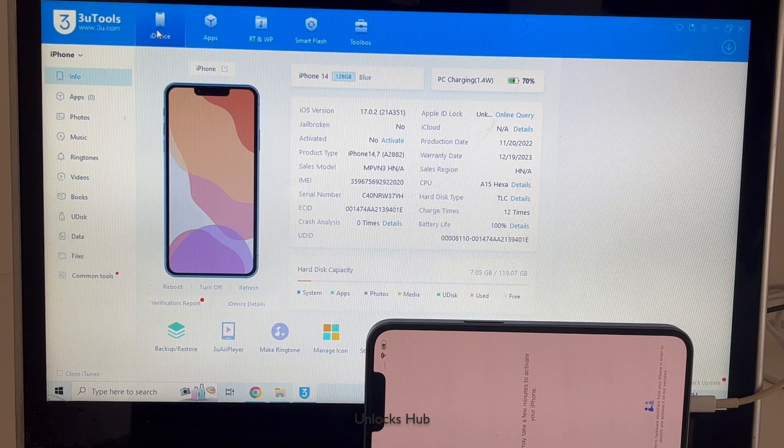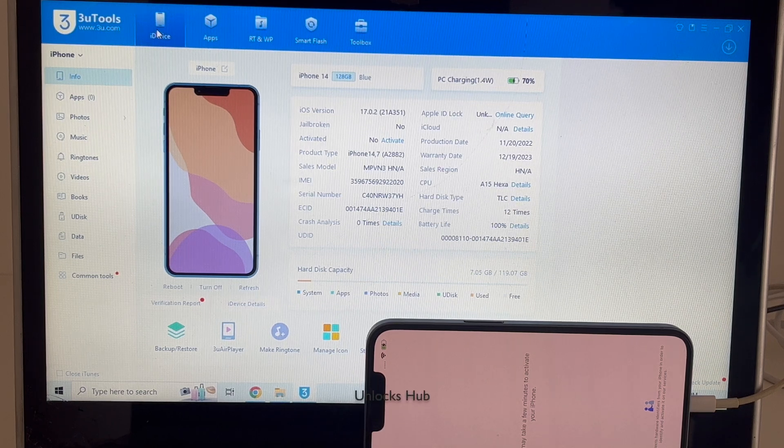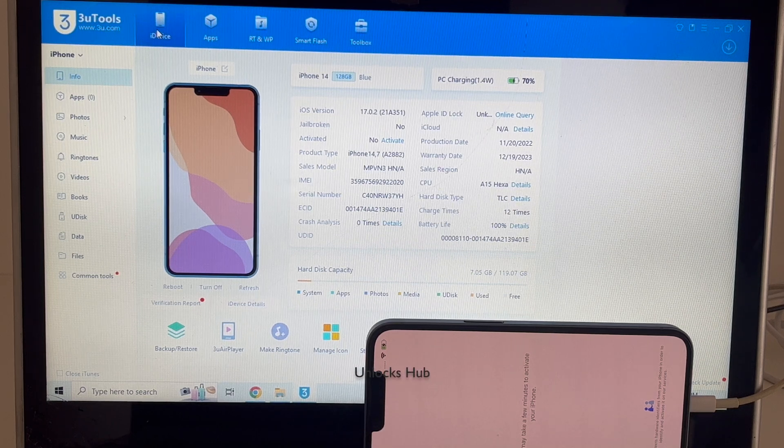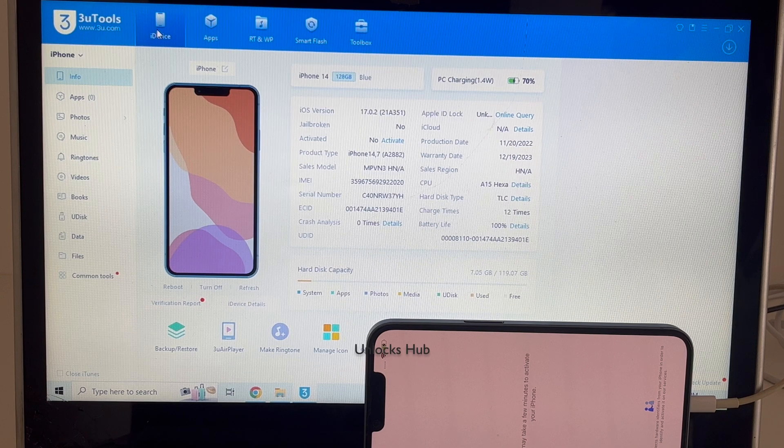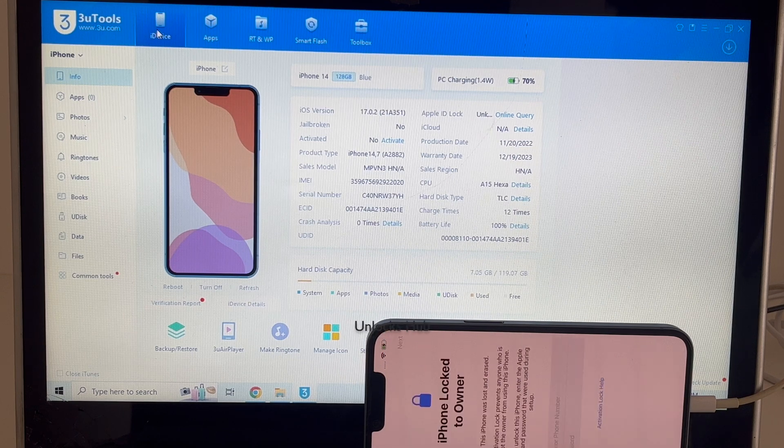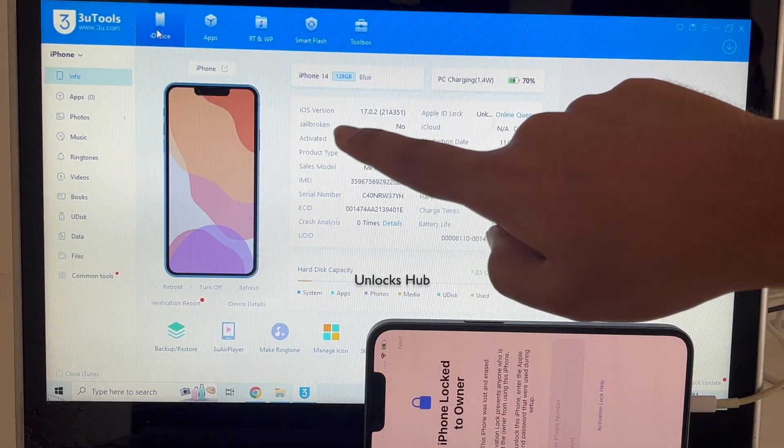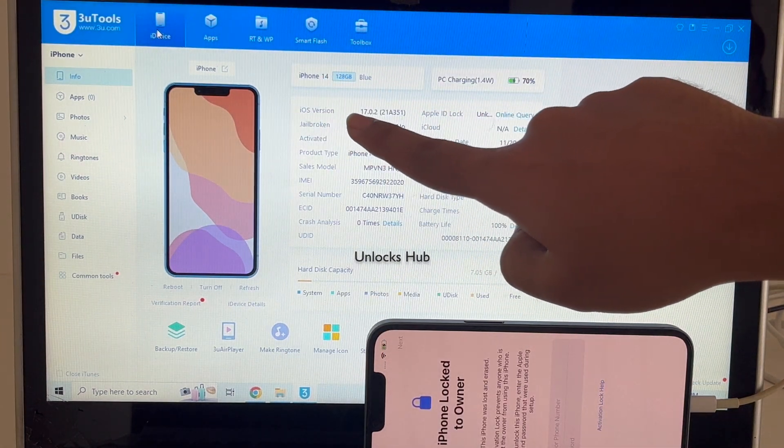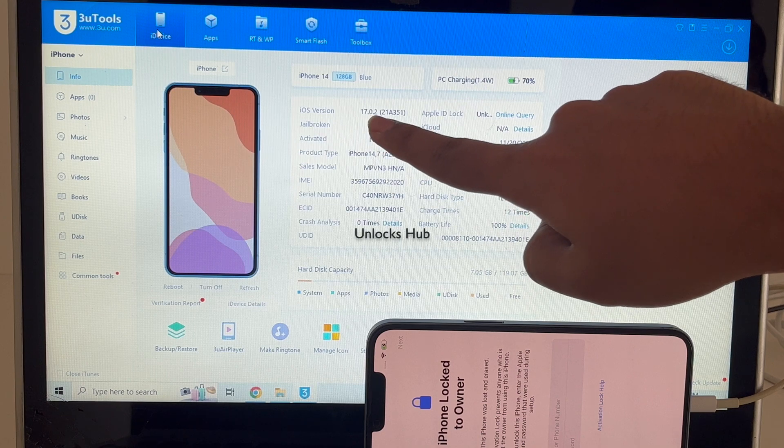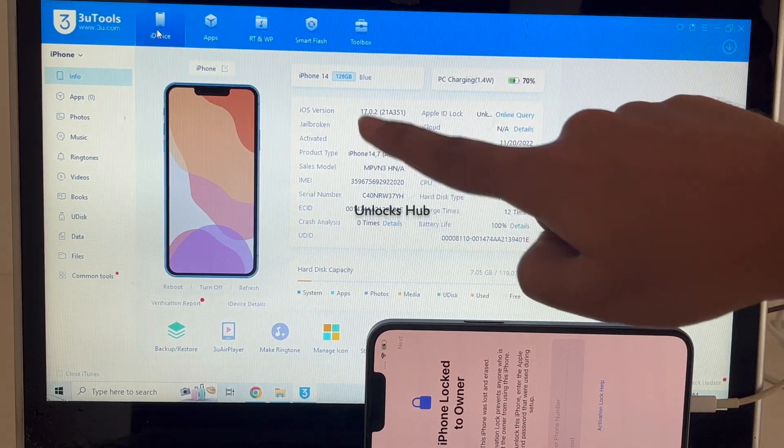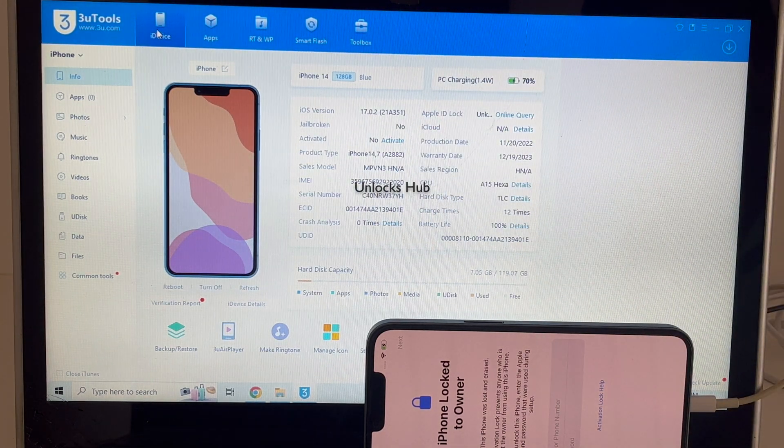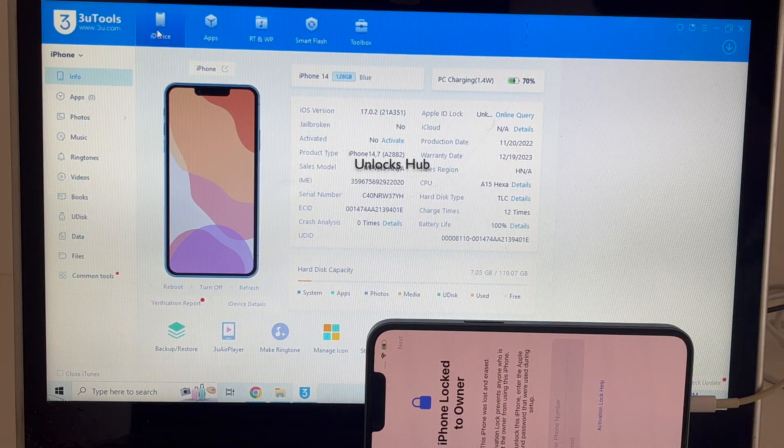Hello and welcome to channel Unlocks Hub. Today in this video I'll be showing you how to remove iCloud lock or activation lock permanently on an iPhone 14 running on the iOS version 17.0.2, which is the latest iOS from Apple.